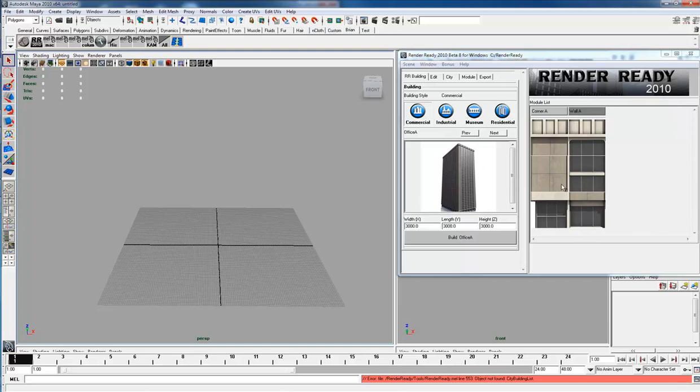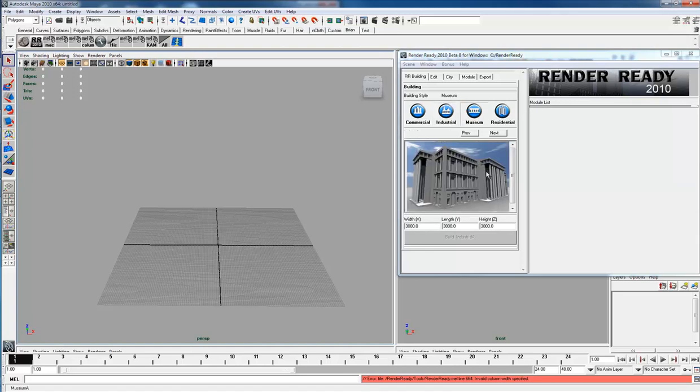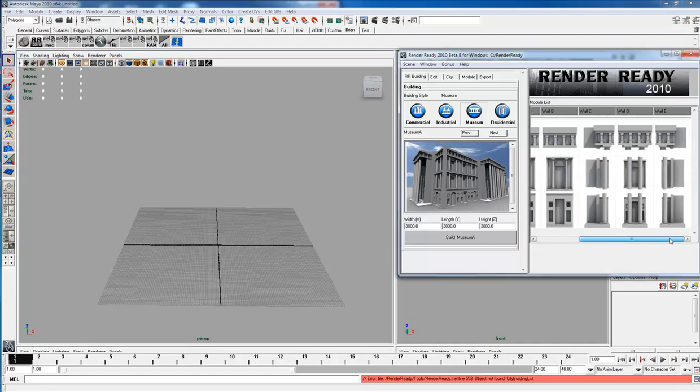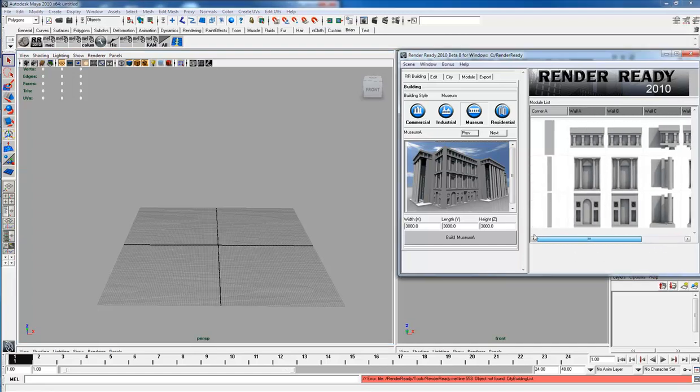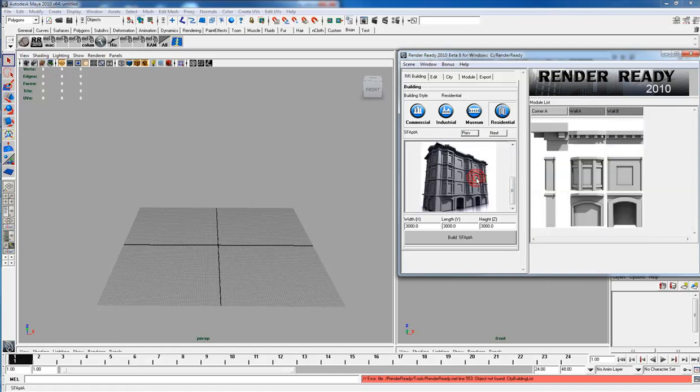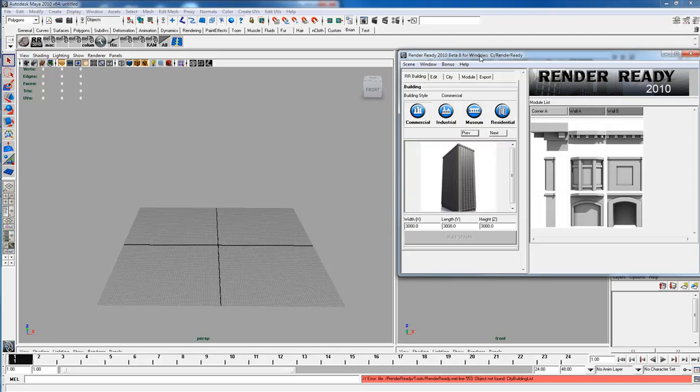Under industrial there's no image and no modules, so I have not created a module set for that. But under museum there's quite a few module sets, and residential has two module sets: one which is a New York style apartment and one that is a San Francisco style apartment. More modules will get added later, but these are just test modules for now.